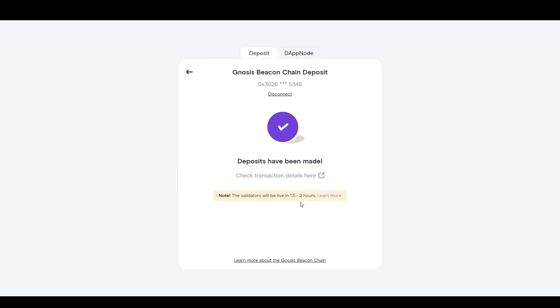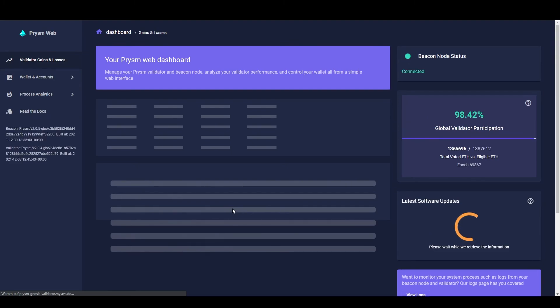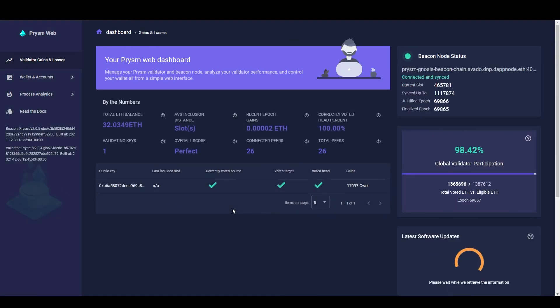The validator will need approximately one and a half to two hours until it's live. To check if it's live, go back to the Gnosis validator package and go to the Prysm dashboard again. When your validator is live, it will look something like this.